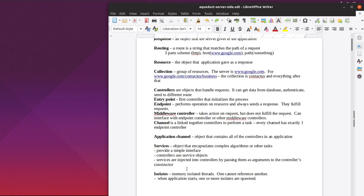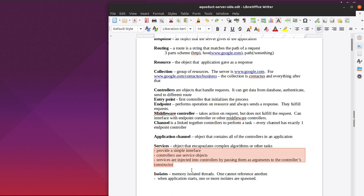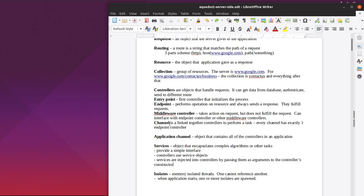Then there are services. The object that encapsulates complex algorithms or other tasks, provide a simple interface, controller uses as service objects. I almost copied this. I don't know if I exactly copied it, so I don't think it's plagiarism, but in case I get accused of plagiarism, maybe I did copy it. That was from the aqueduct.io website, so I'll give them credit for this.